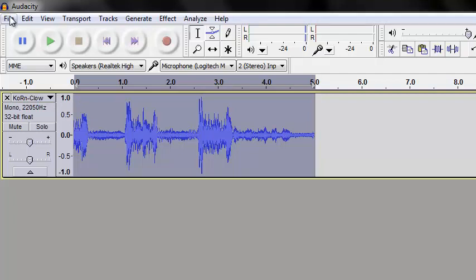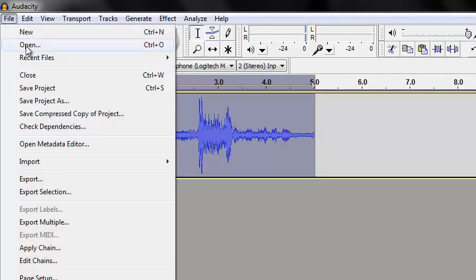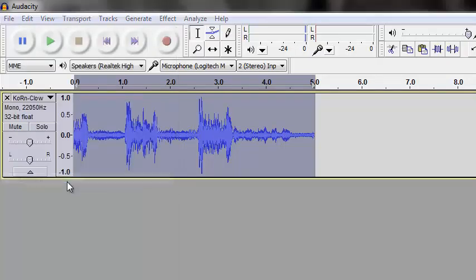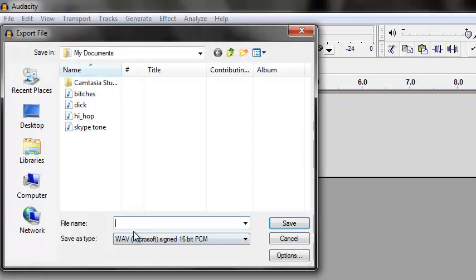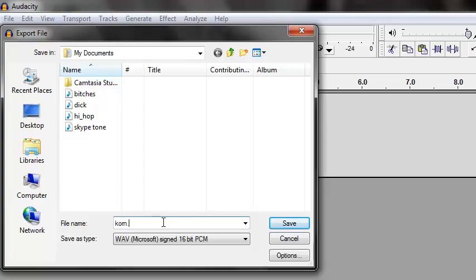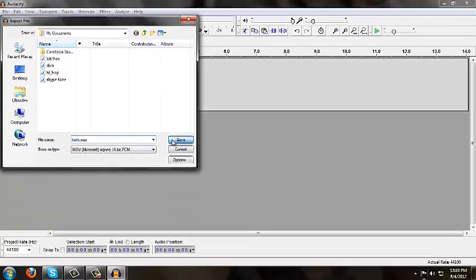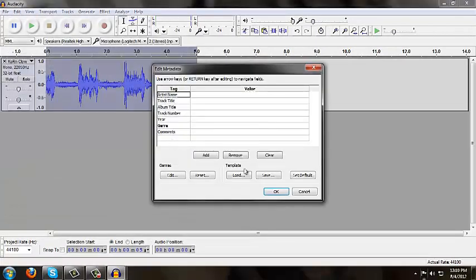So, now, you're going to go file, save, or no, export. Export. It's a very important file name. You can save it as anything or not. But, make sure you put .wav at the end, and save it.